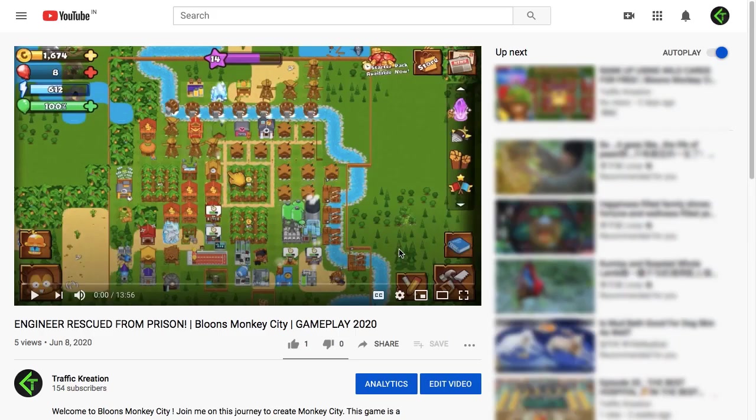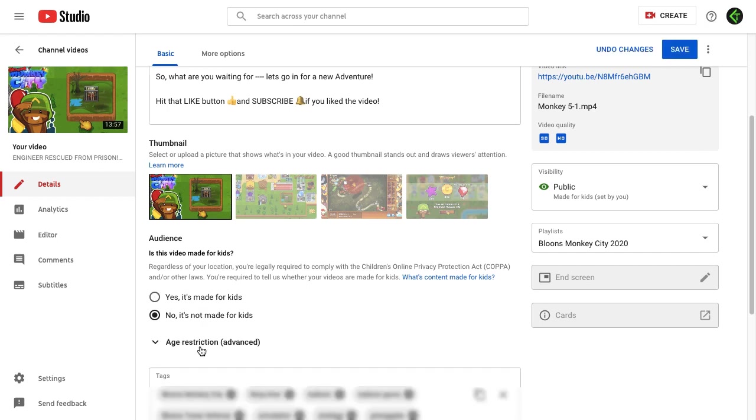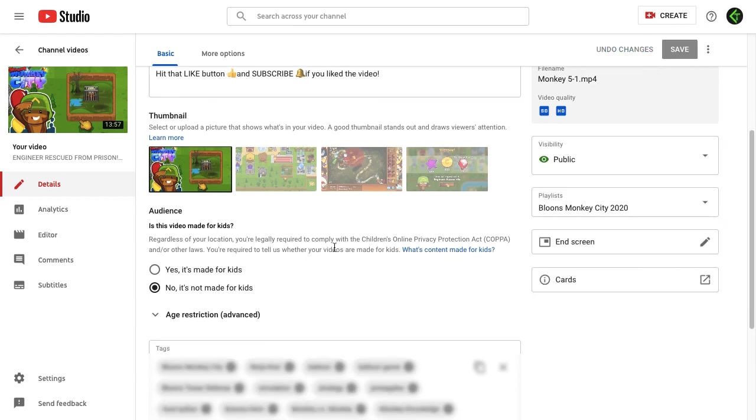Now if I click on this link, my watermark is gone. So this is the section where you need to decide whether the video is made for kids or not, and accordingly YouTube will adjust your features.